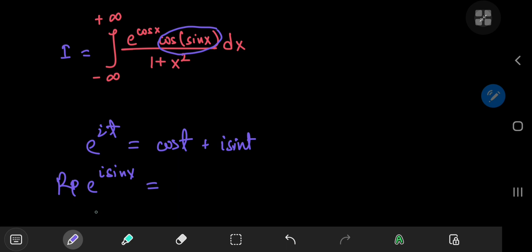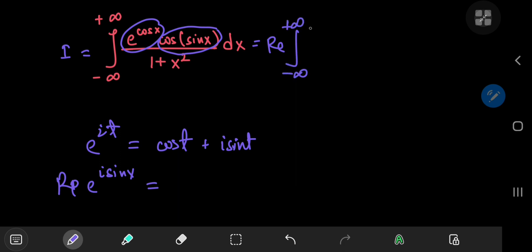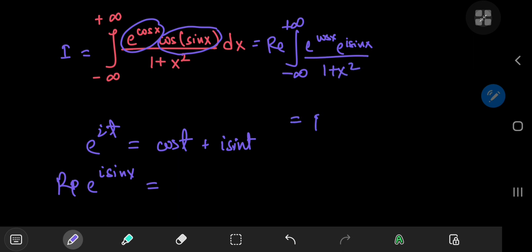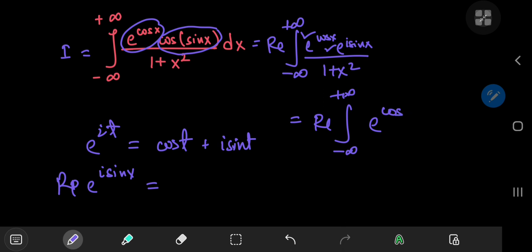This makes our job considerably easy, because that allows us to deal with two exponential terms rather than an exponential multiplied by a trig term. So this integral equals the real part of the integral from negative to positive infinity of e to the cosine of x times e to the i times sine of x, divided by 1 plus x squared. And this can be written as the real part of the integral of e to the cosine of x plus i times the sine of x, divided by 1 plus x squared dx, because we can add up their arguments.